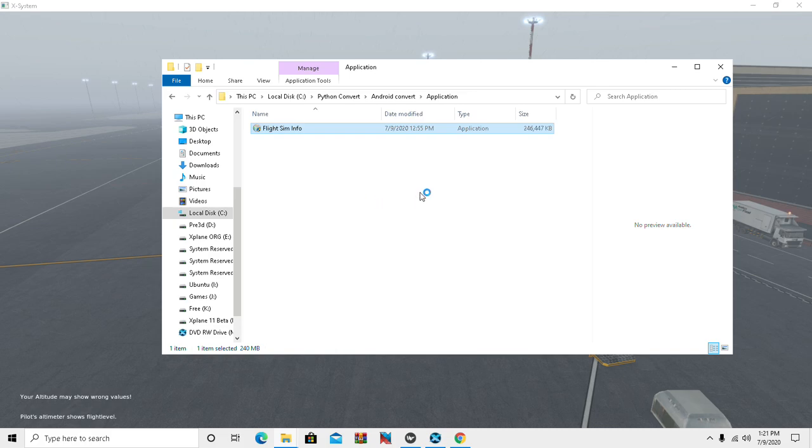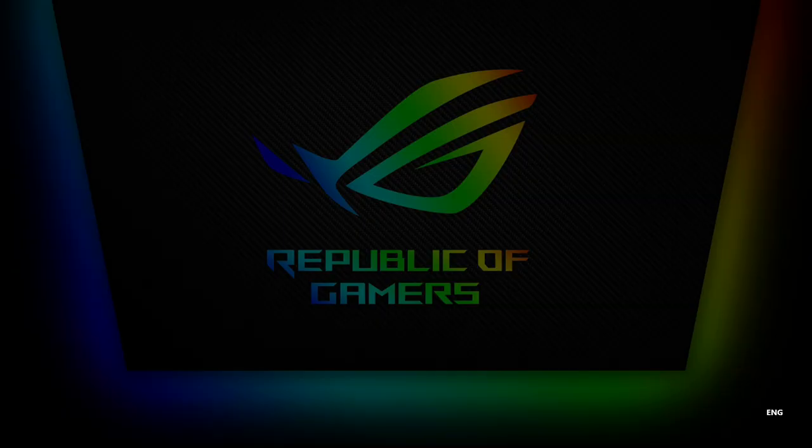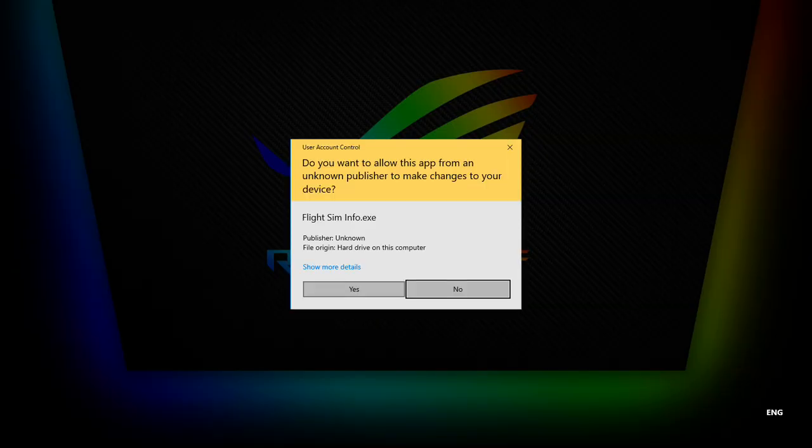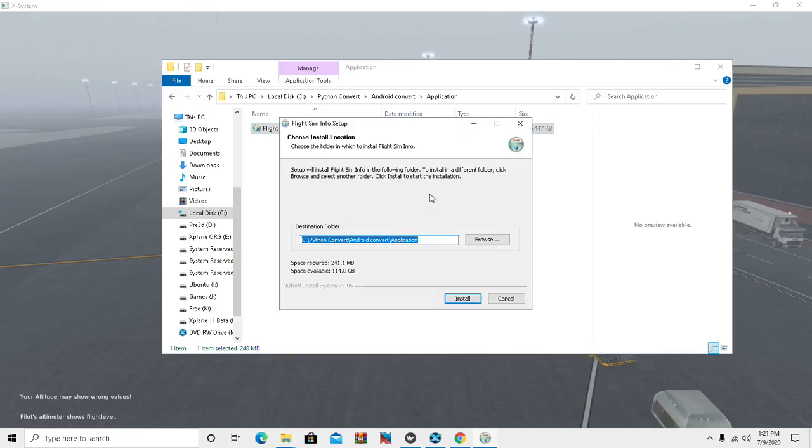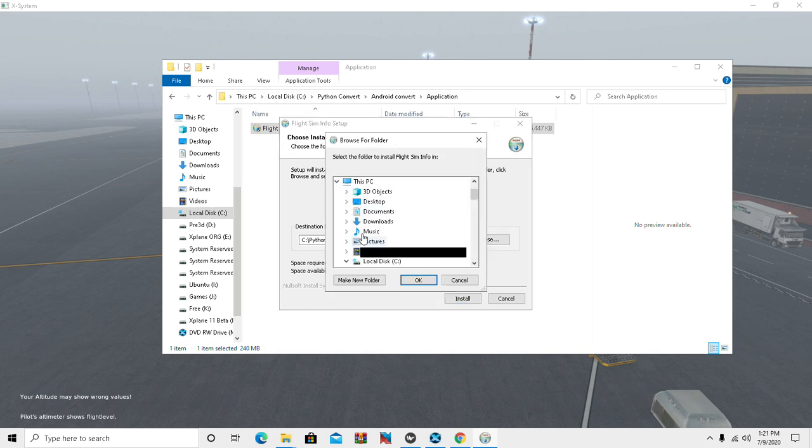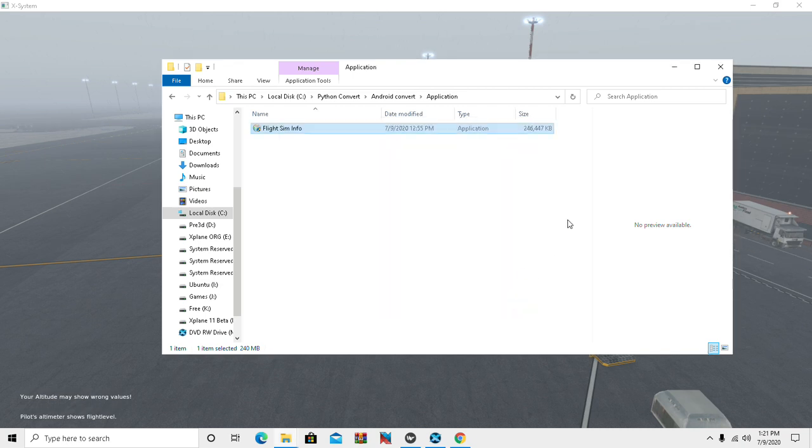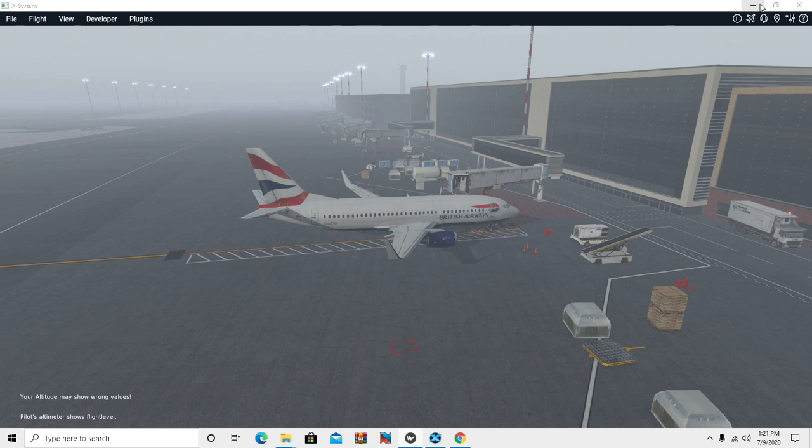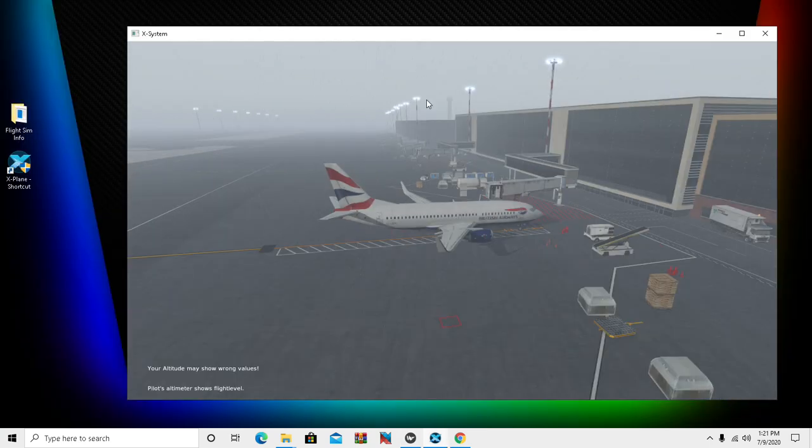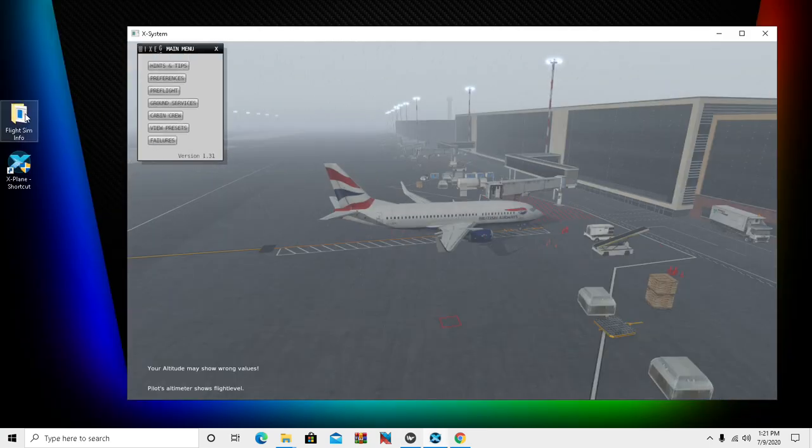You can install it anywhere you want. You can do this on your desktop or your pictures, music, wherever you want to place this folder. Then you would install. I've already installed it onto my desktop here, so there we go, there it is - X-Plane Info.